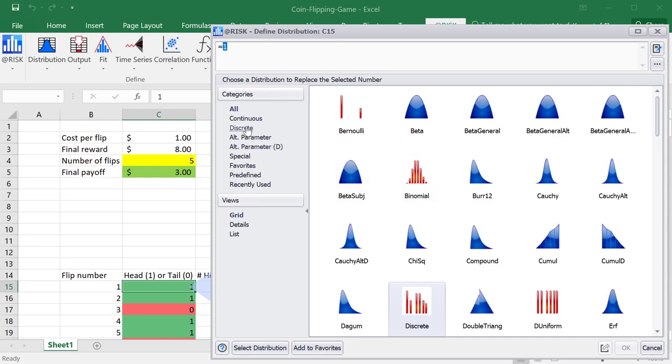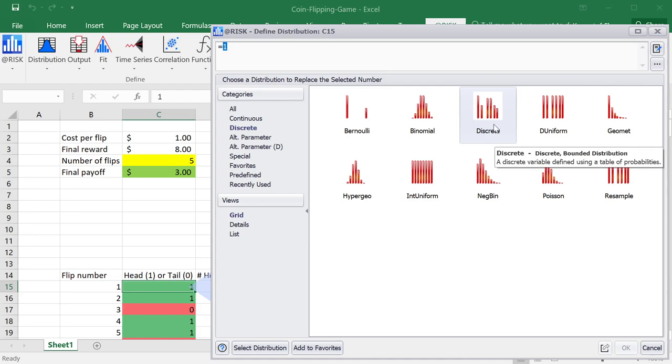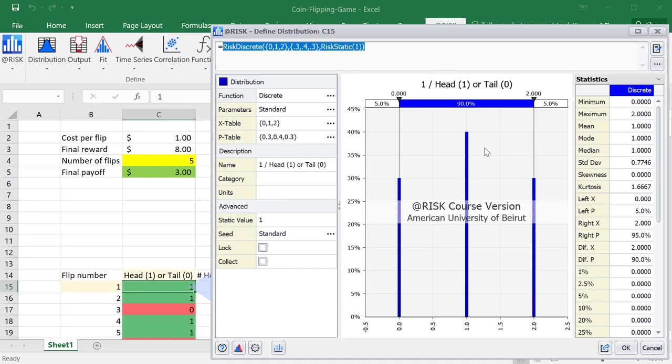But we will use one of the discrete distributions because we want to generate 0 or 1. This is a discrete random number. And I will just click on the distribution that is called discrete, which allows us to enter any random discrete distribution with given probabilities.